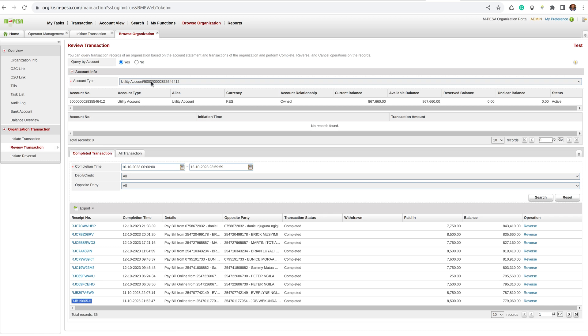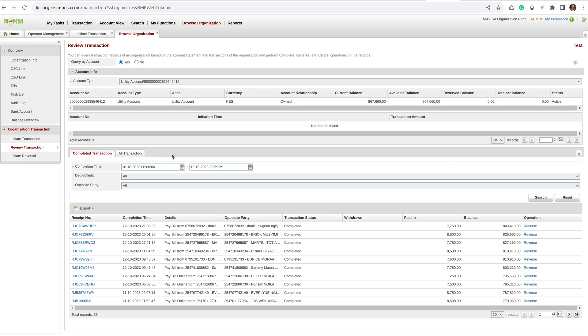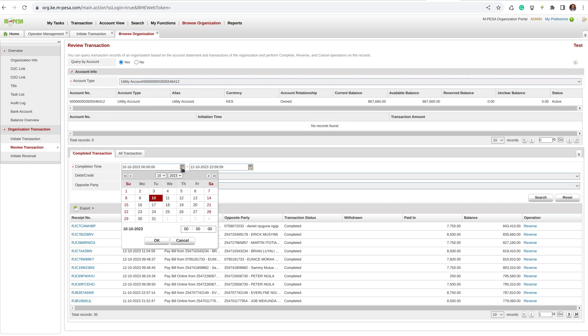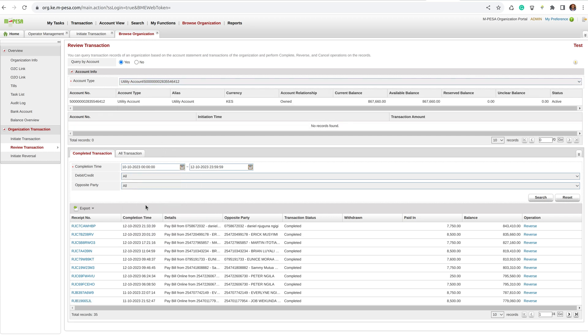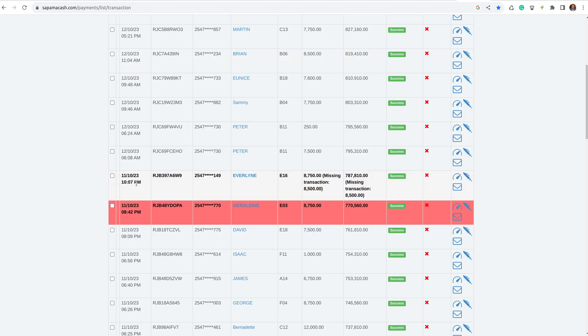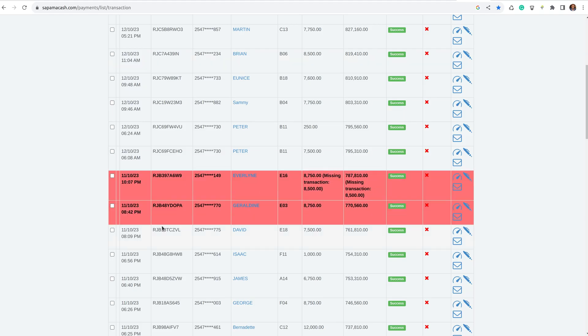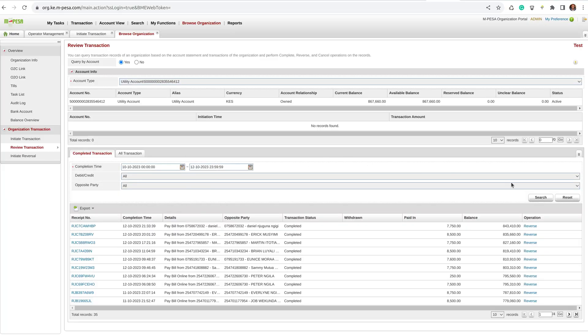Then here under Account Type, you select Utility. Then you select the dates when that transaction was missing. Since here it is the 11th, you can maybe say 10 to 12, then click Search.